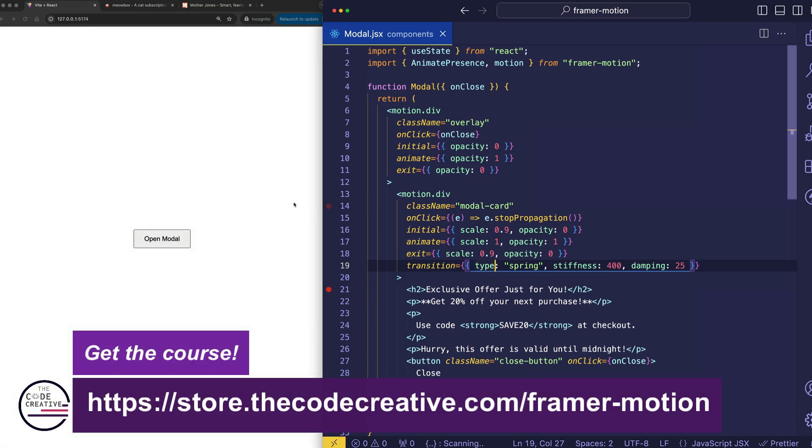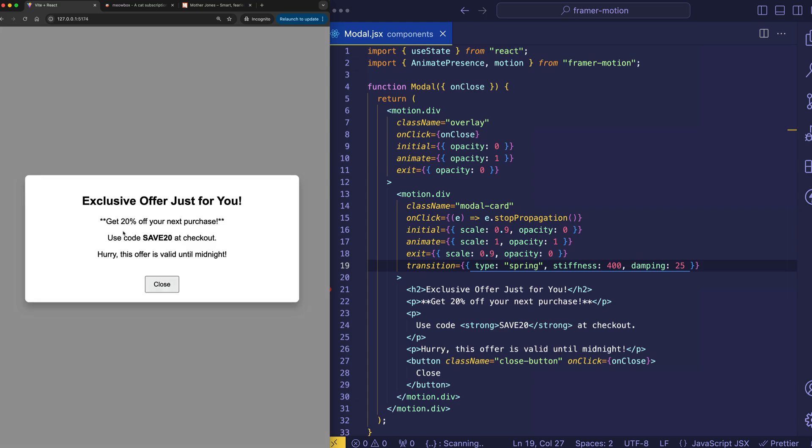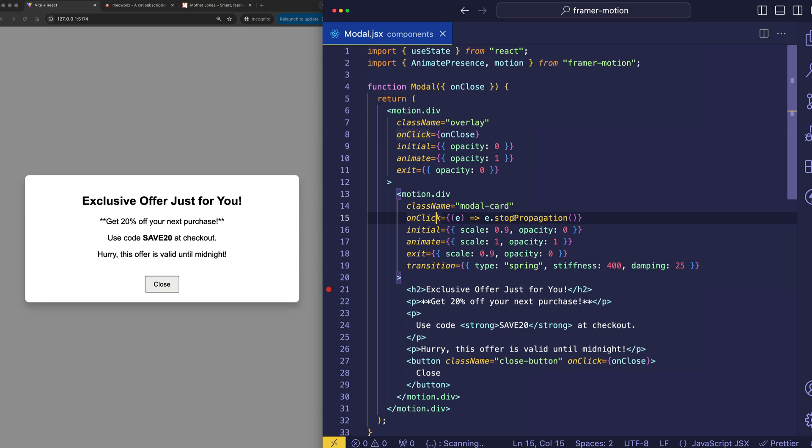And then I want to tell you about what I mentioned earlier. The fact that if you click on the white background of the card, the card won't close. Only when you specifically click on the close button or on the background overlay. And the key to that is this line on line 15, where we have the onClick, which is calling a function that stops the propagation on the click event.